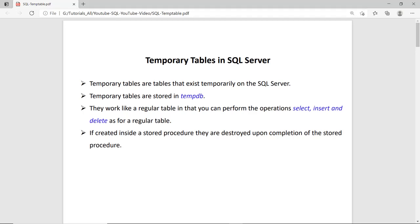These tables are created in the tempdb database, and they are like a normal table — it means you can apply the SELECT, DELETE, or INSERT statement. And if you are using the temporary table inside a procedure, then on the completion of the procedure, those temporary tables automatically drop.